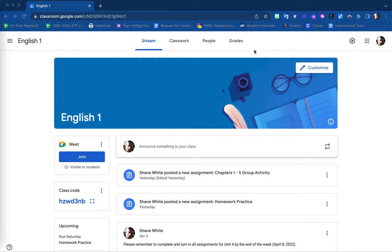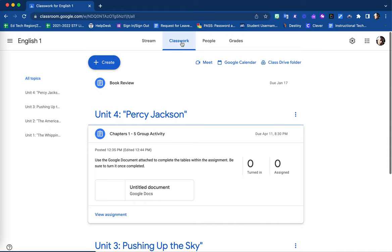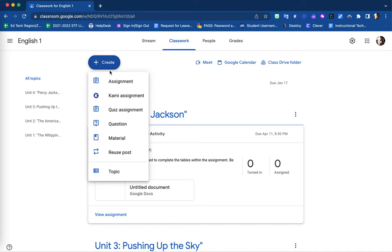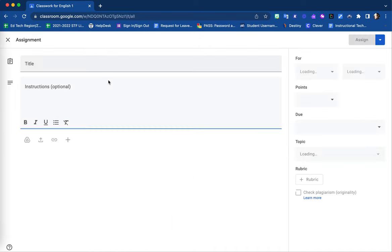In order to do this, in your Google Classroom, select the Classwork tab. Here, select the Create new option in the upper left corner and choose Assignment.